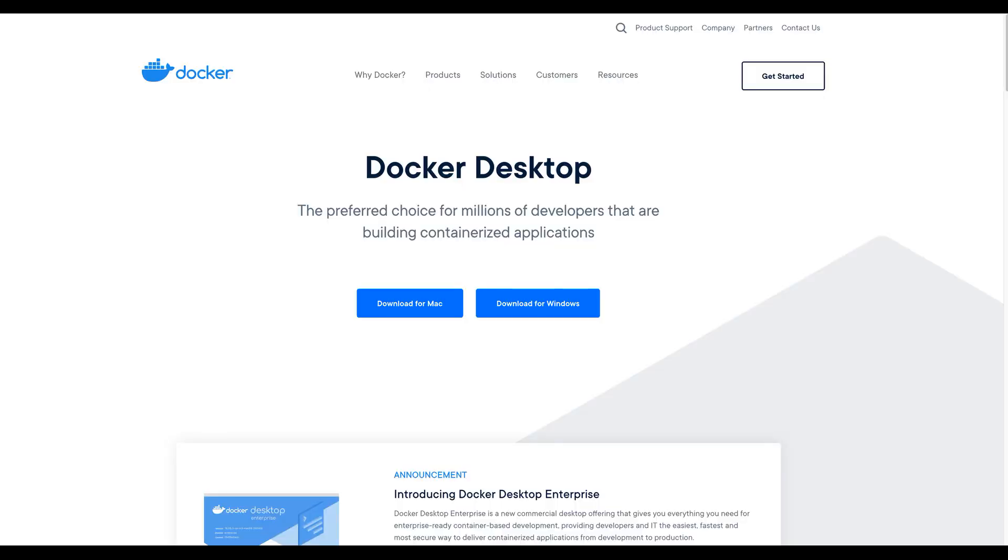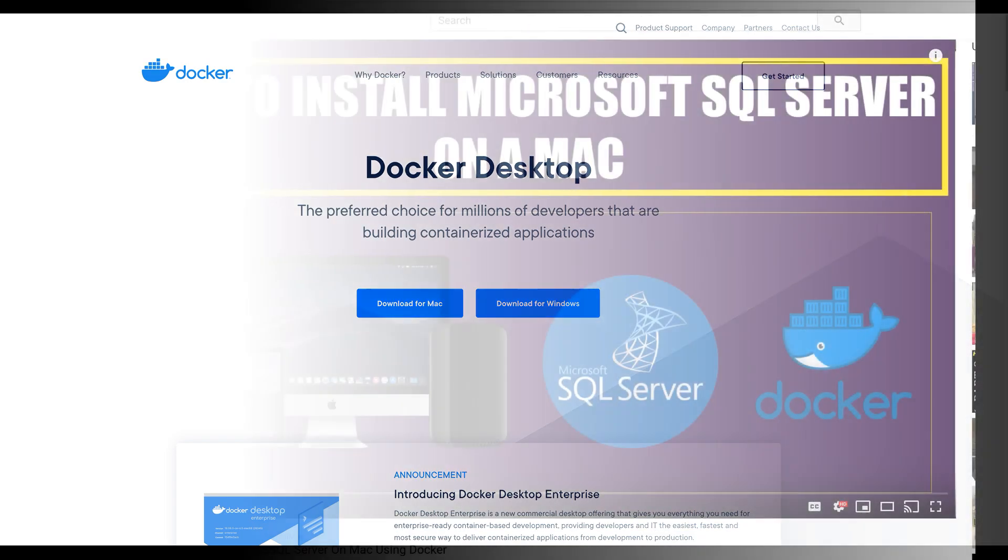You will also need to download and install Docker for Mac since you will be installing MS SQL Server on Docker container as you are using Mac. We cannot directly install Microsoft SQL Server on Mac so we will install it on Docker container.